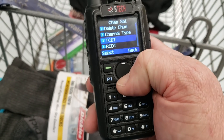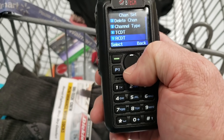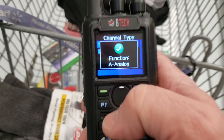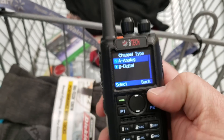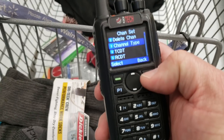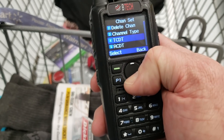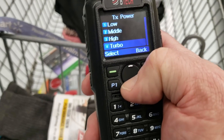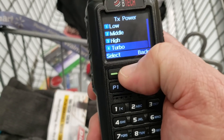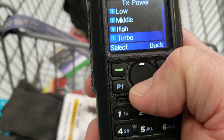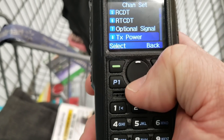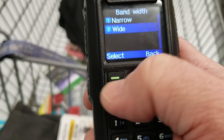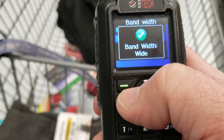Hit Back. Channel Type — make sure you tell it you're going to do analog, and it will tell you your function is analog. Transmit Power — I'm not sure how far away it is, so I'm just going to set it at turbo. You can put it wherever you need to. Bandwidth — it's analog, so make sure you're on wide.